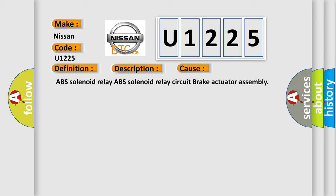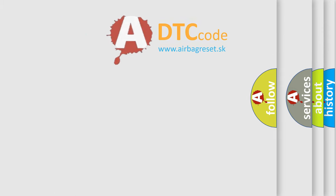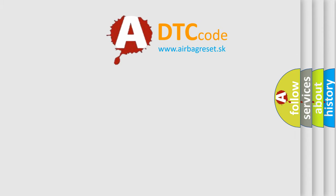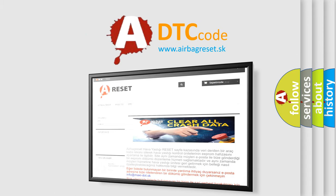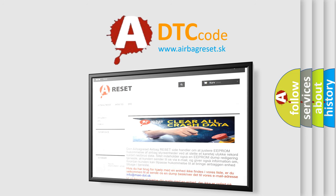The airbag reset website aims to provide information in 52 languages. Thank you for your attention and stay tuned for the next video.